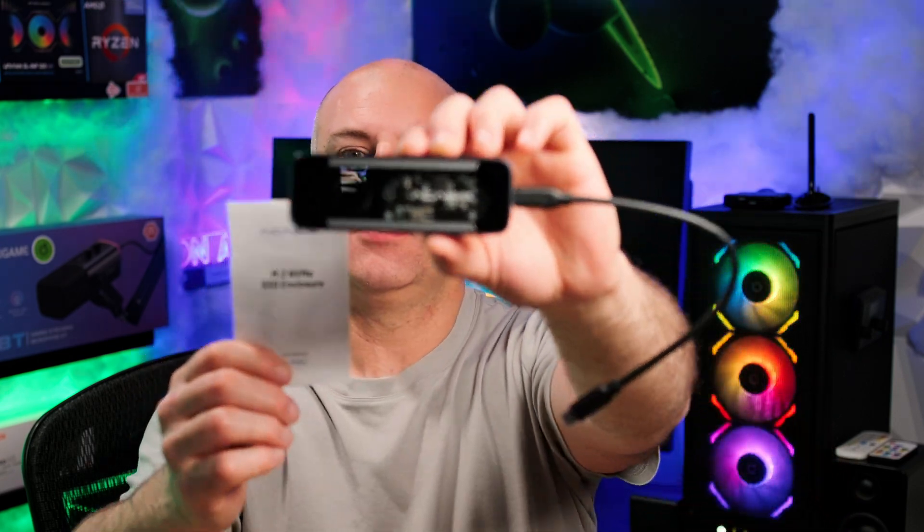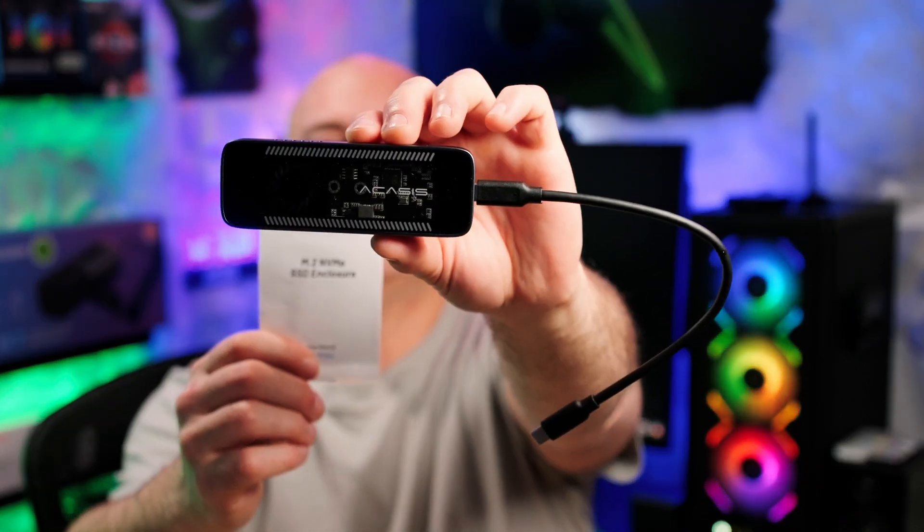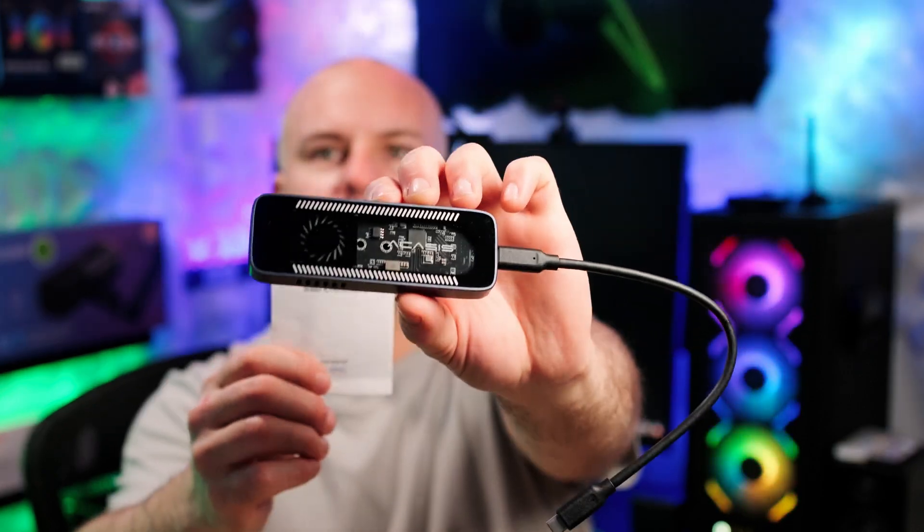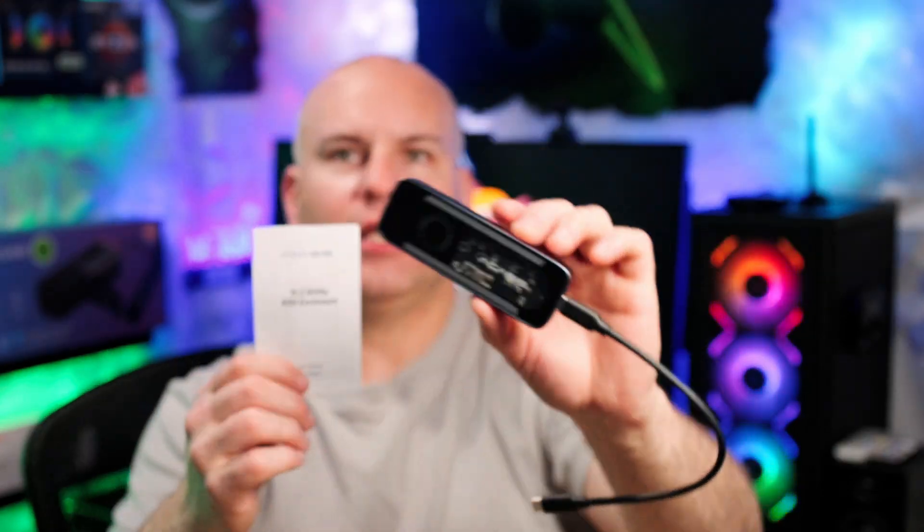Hello, this is Eric of Spark E-Tech, and welcome to my review of the Acusys, hopefully I'm pronouncing that correctly, M.2 SSD Enclosure.